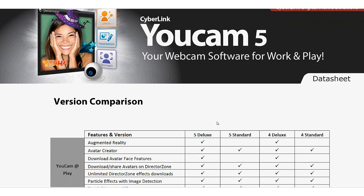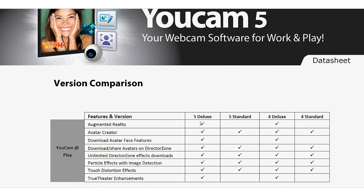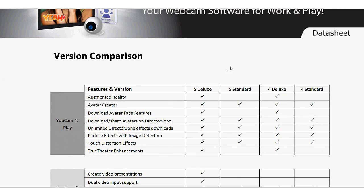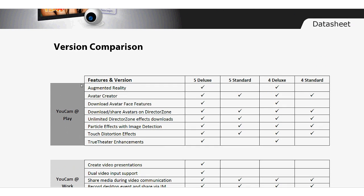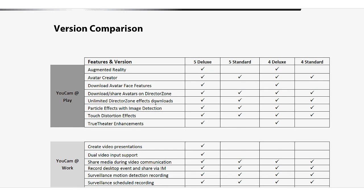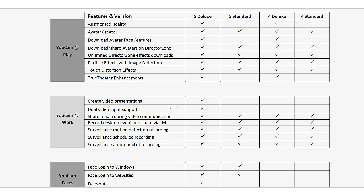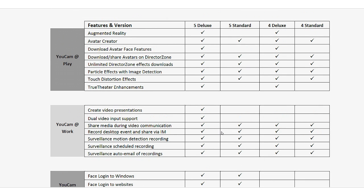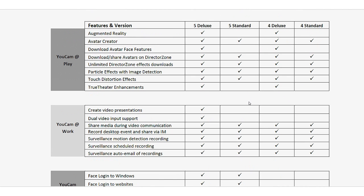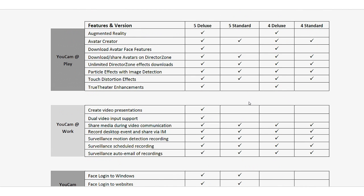Now, the main difference between the standard and the deluxe edition is not major. The standard edition misses out on some of the features like augmented reality. You cannot download any other face features. And True Theater enhancement is not available on the standard edition. Furthermore, create video presentations where you import the PowerPoint presentation is not available on the standard along with dual video input support. And face out is also not available in the standard edition. But everything else is just like on the deluxe edition in terms of supporting all the effects and the rest of the features.